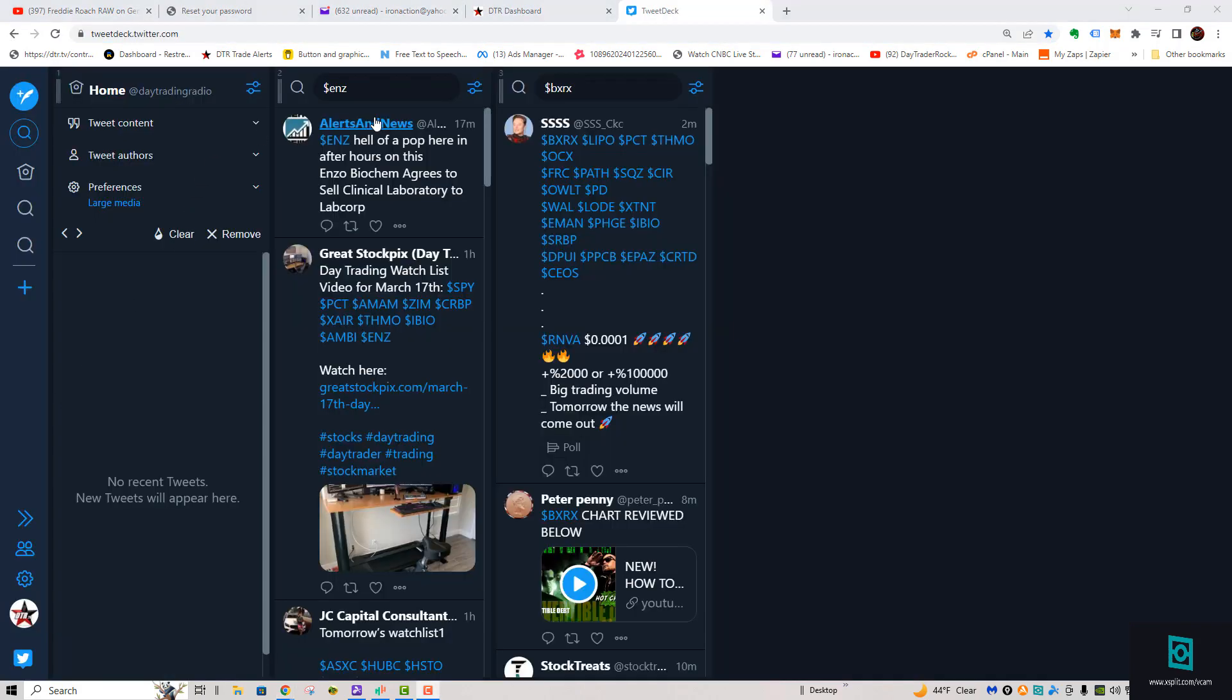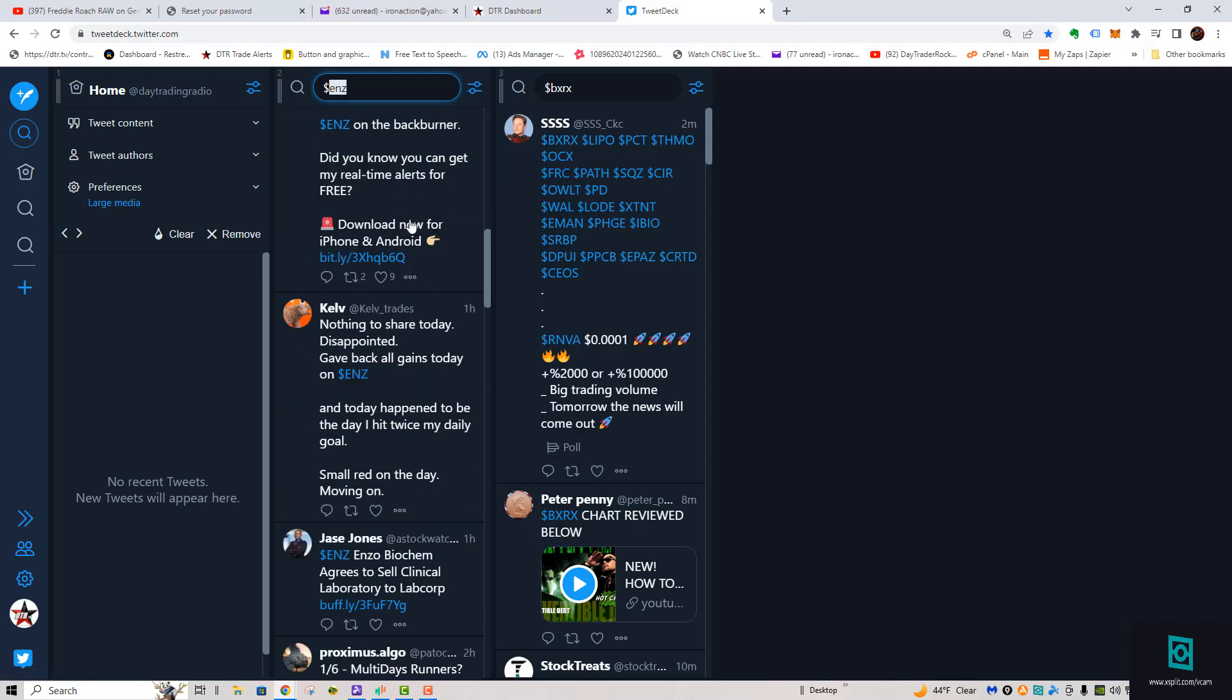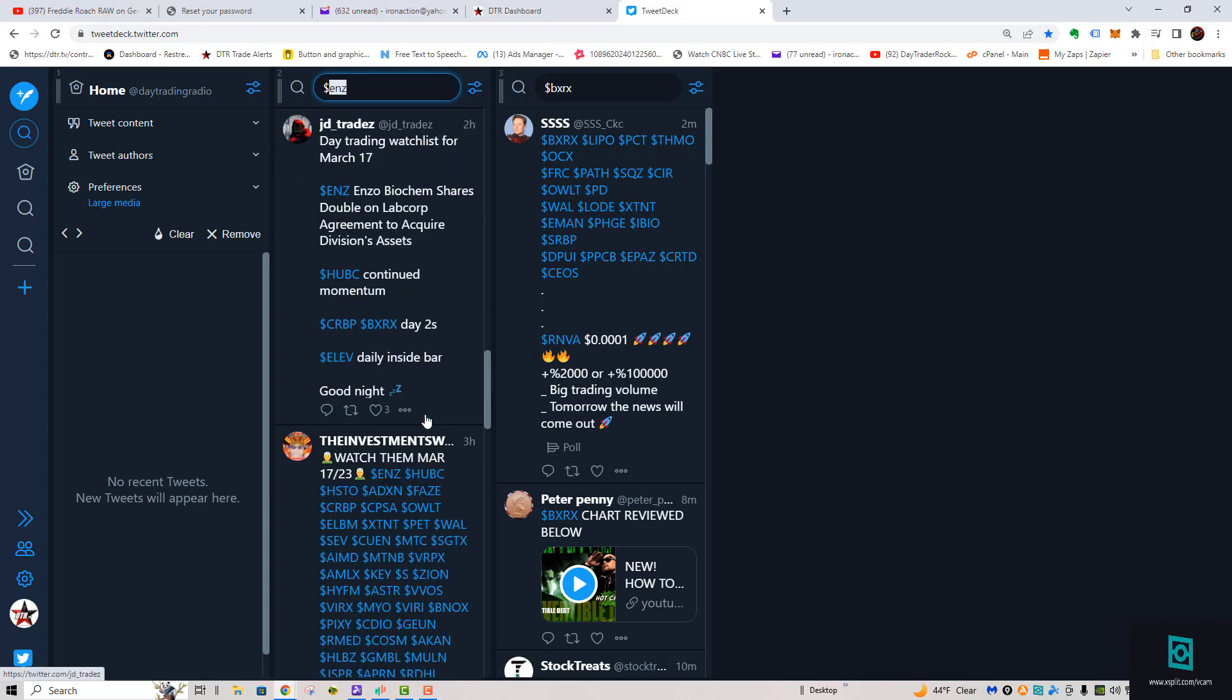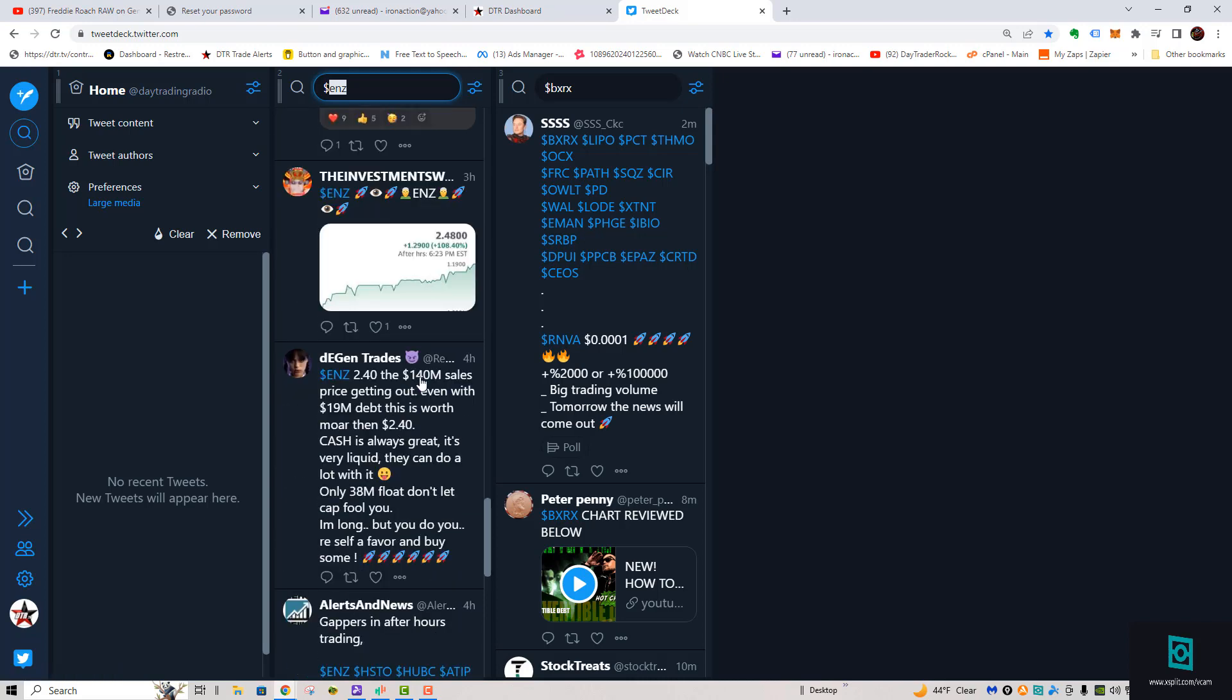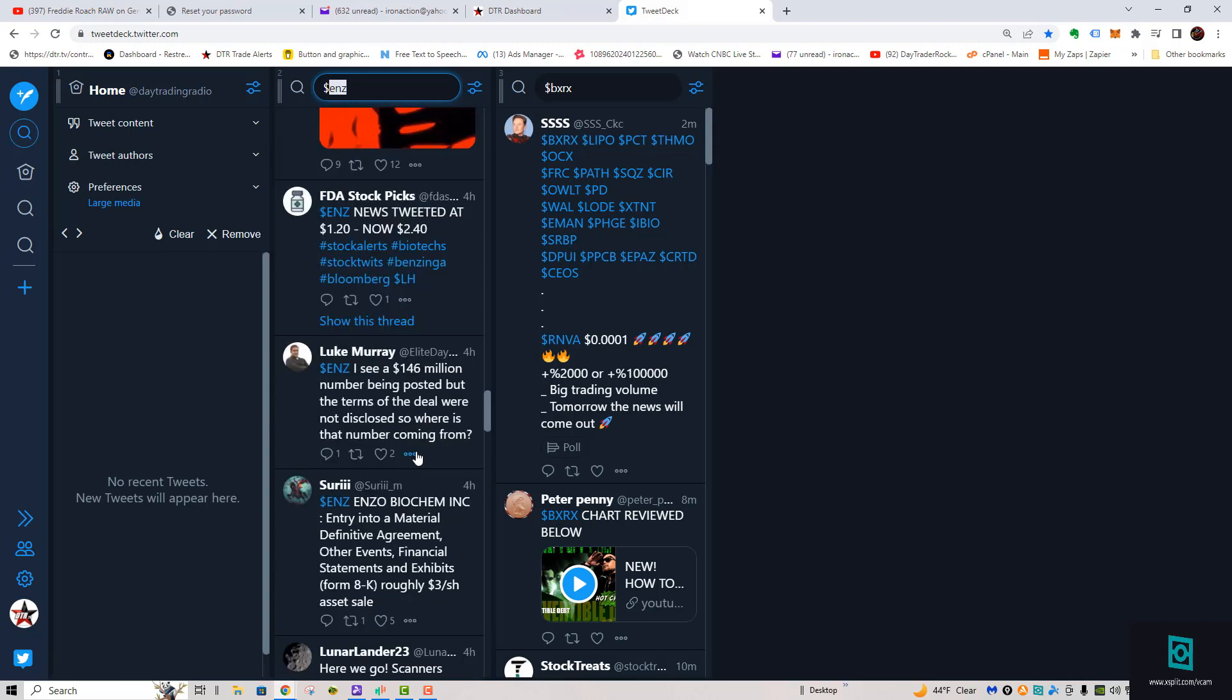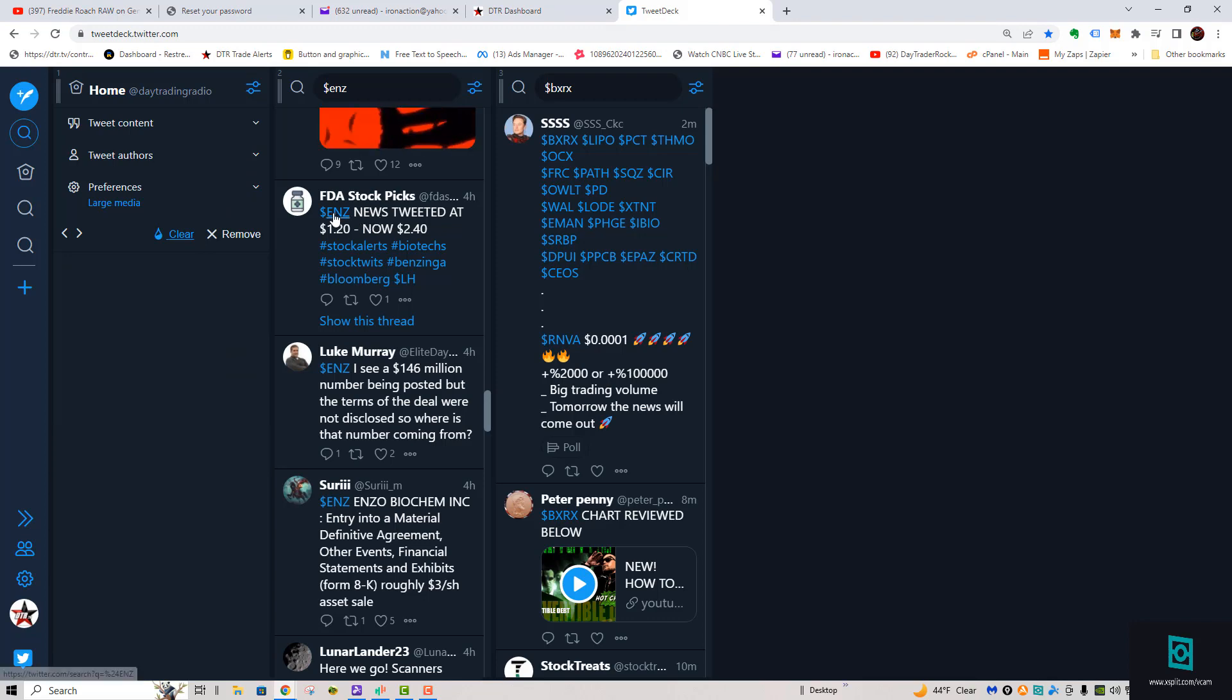A good way of doing it is I have a Twitter TweetDeck. You can put in a symbol and the symbol will come back, and you'll see a lot of people talk about it, and usually you'll have the news posted on here pretty fast. So you can see the news here. Enzo Biochem agrees to sell clinical laboratory to LabCorp. They're selling to LabCorp. I think it was $140 million. That's how I find my news really fast. I just put it in here on the Twitter. Put the dollar sign when it comes to a stock.